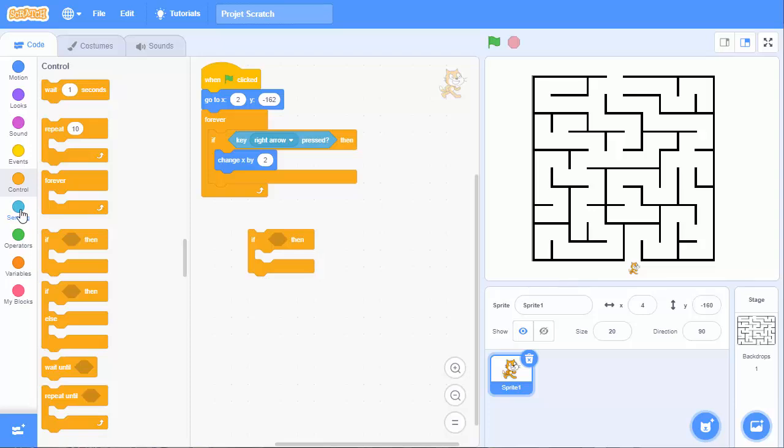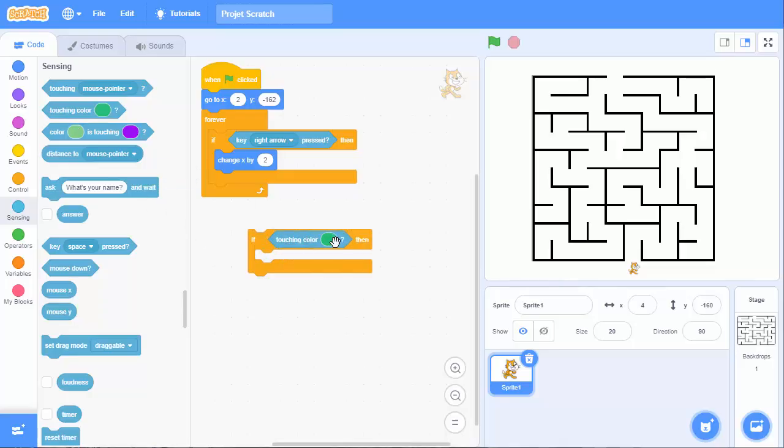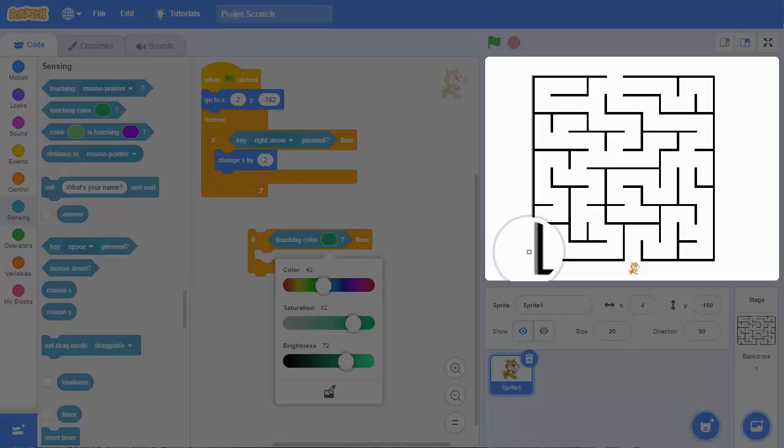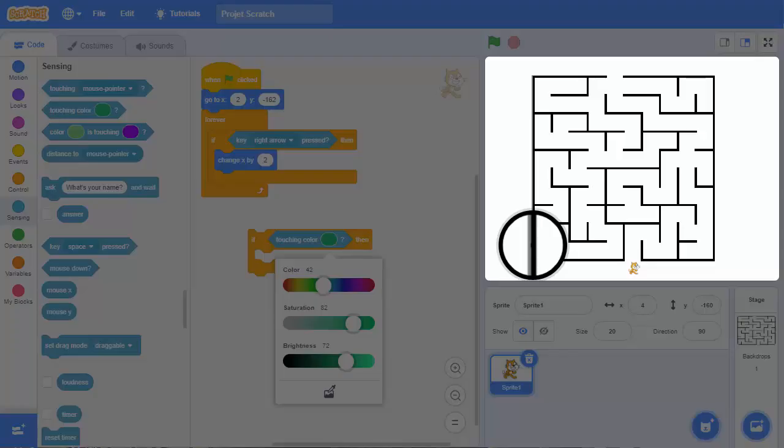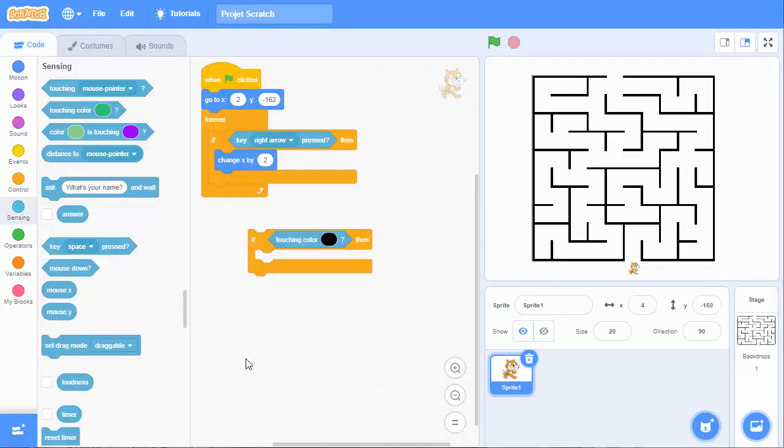And in this condition, we will see if we are touching a color, which color we will pick. And it's black color.